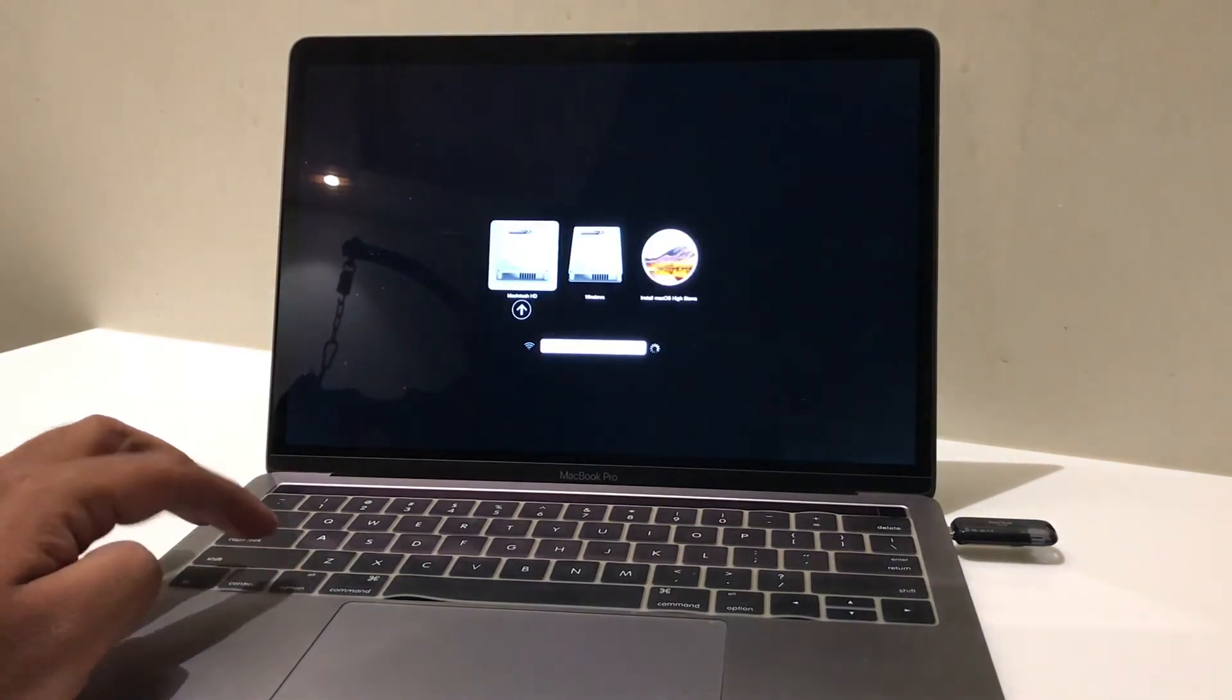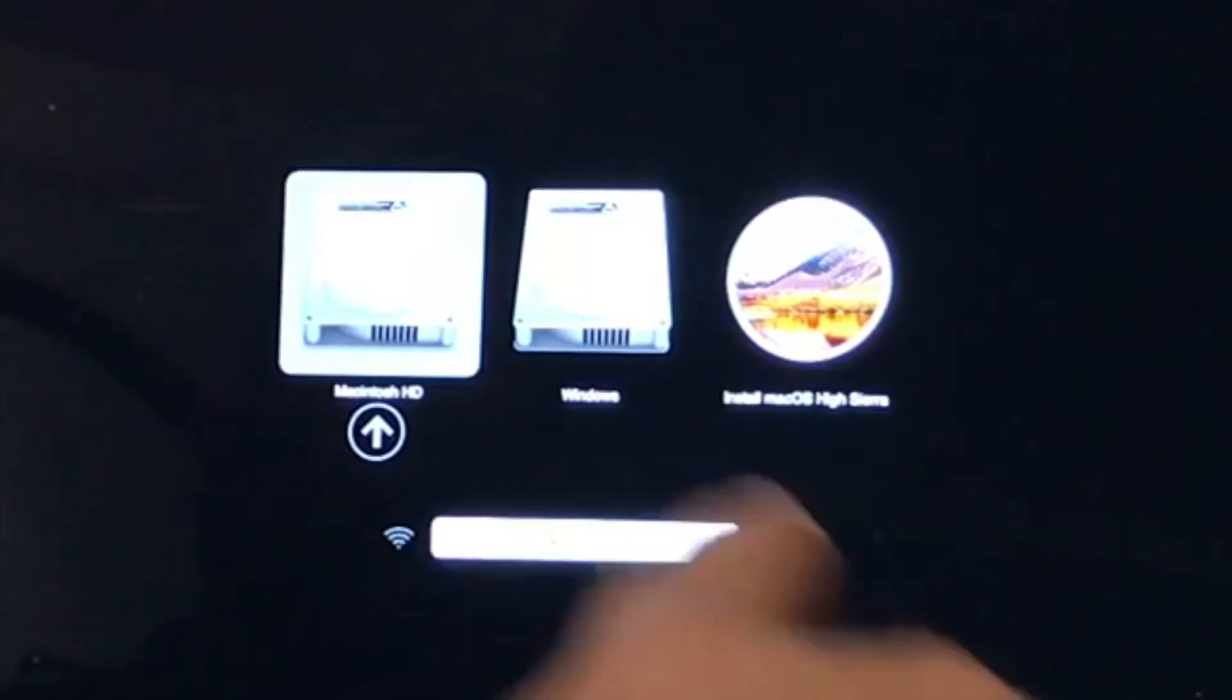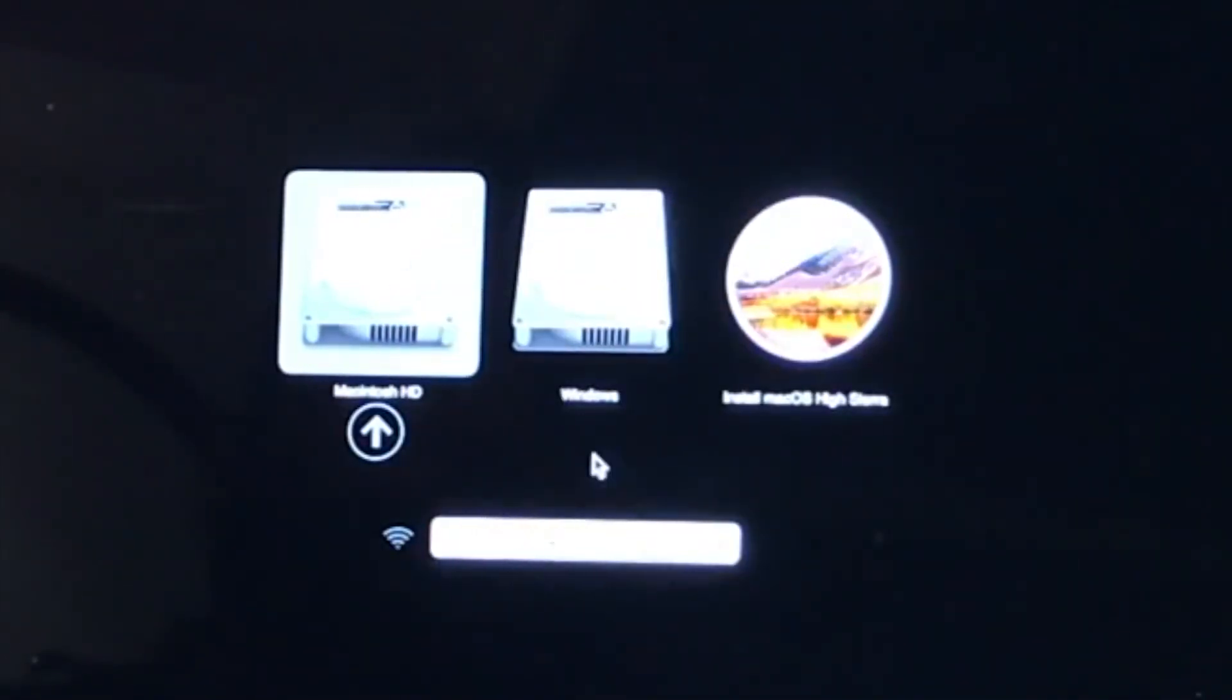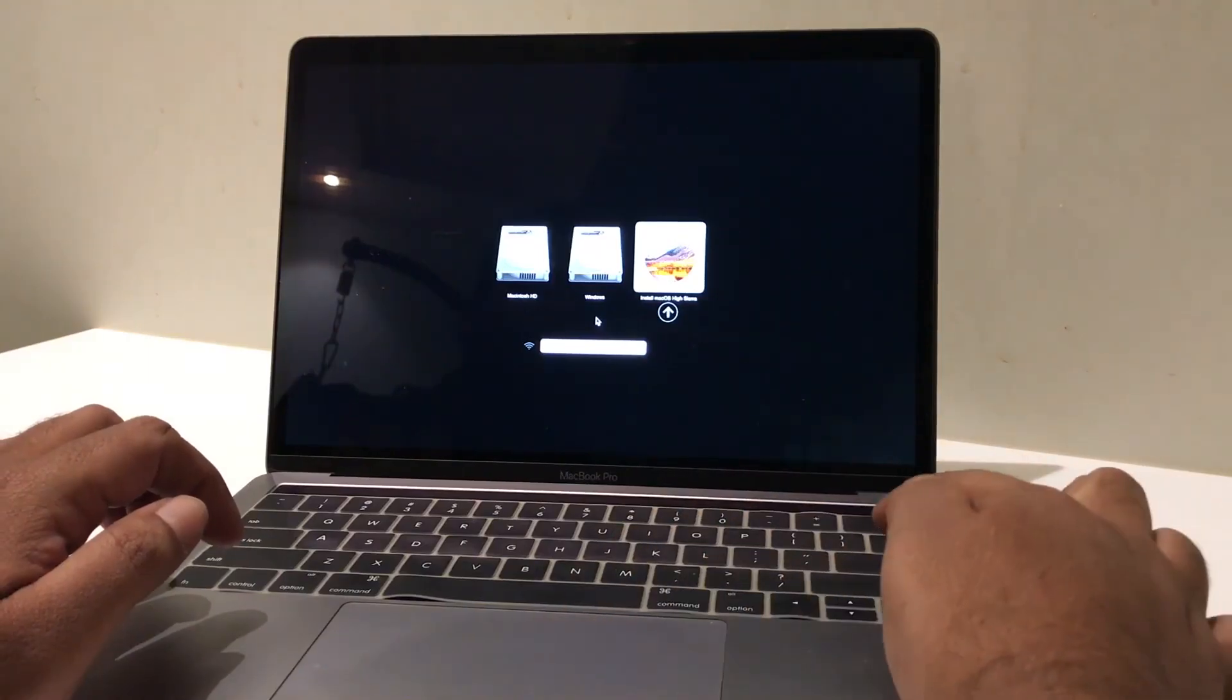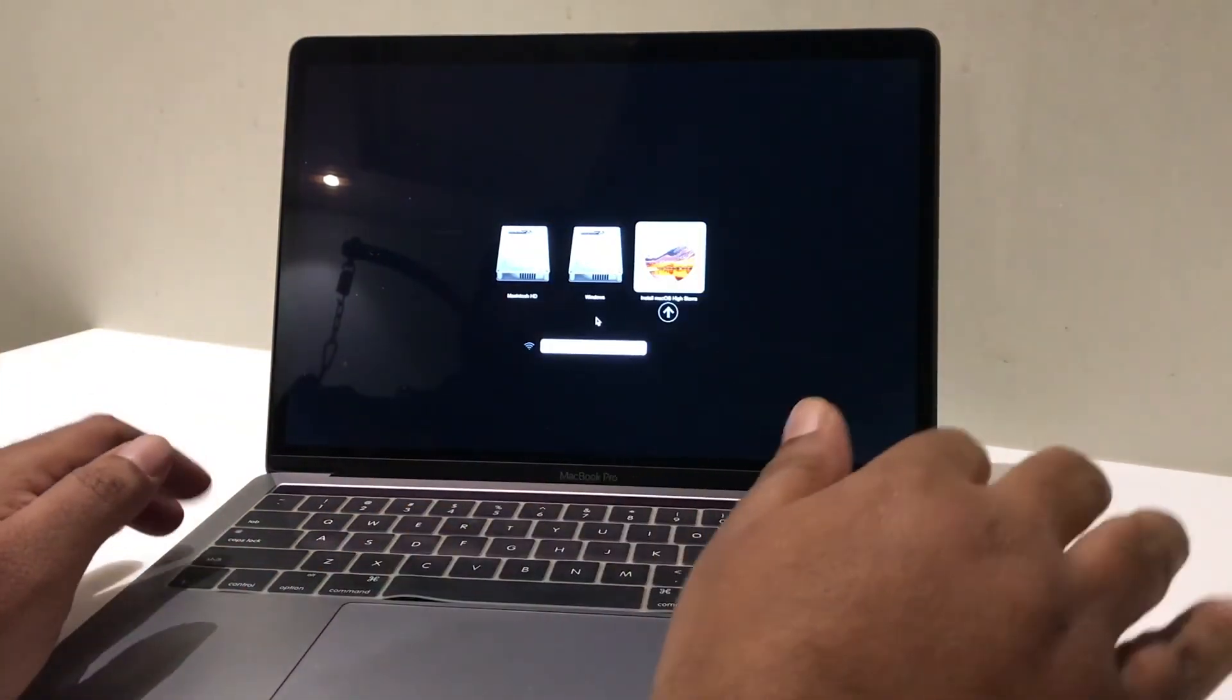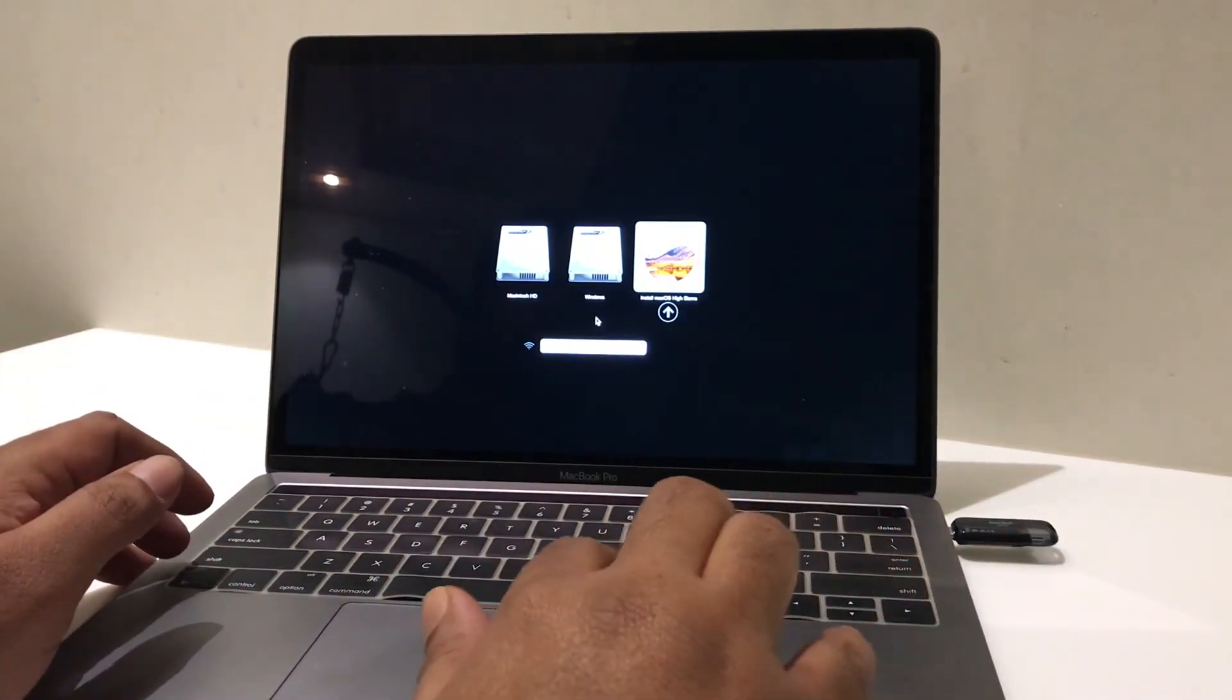Now, here you can see you can install macOS High Sierra. Complete clean install.